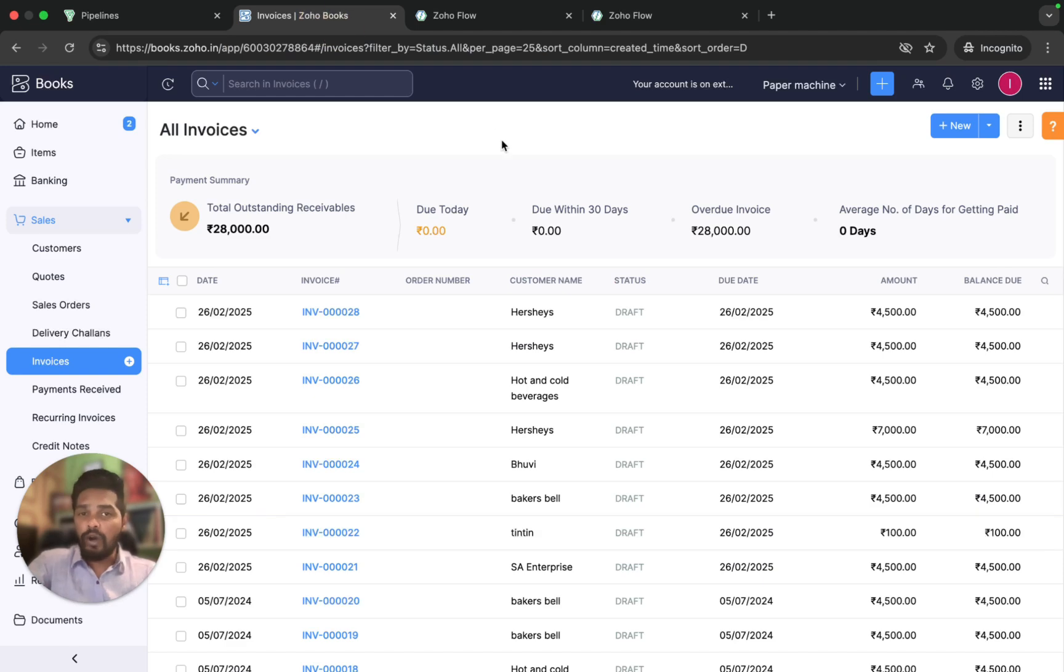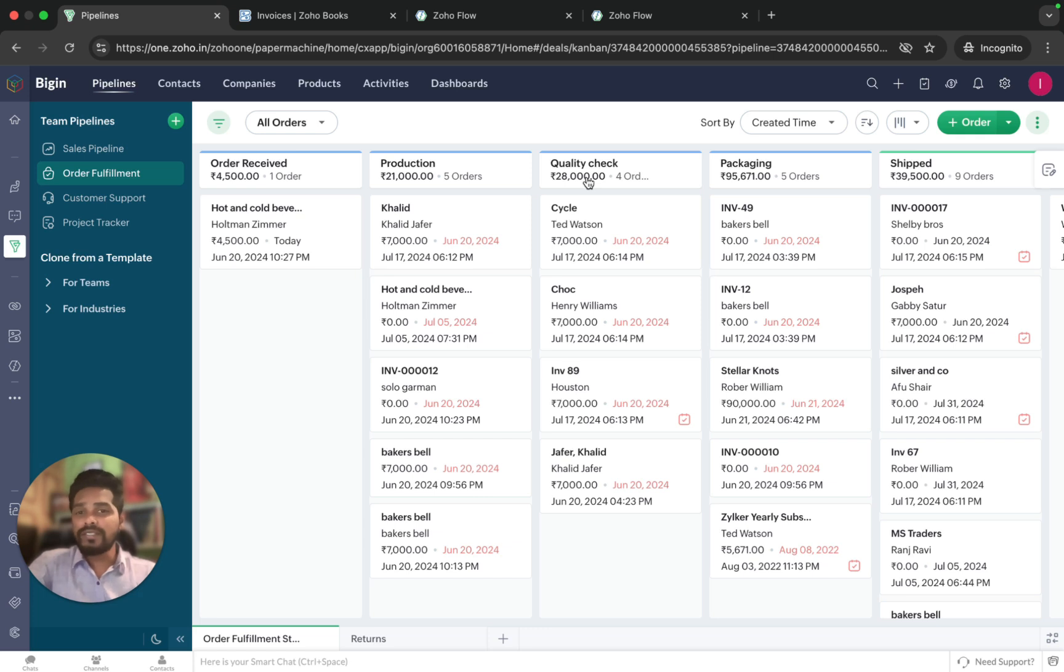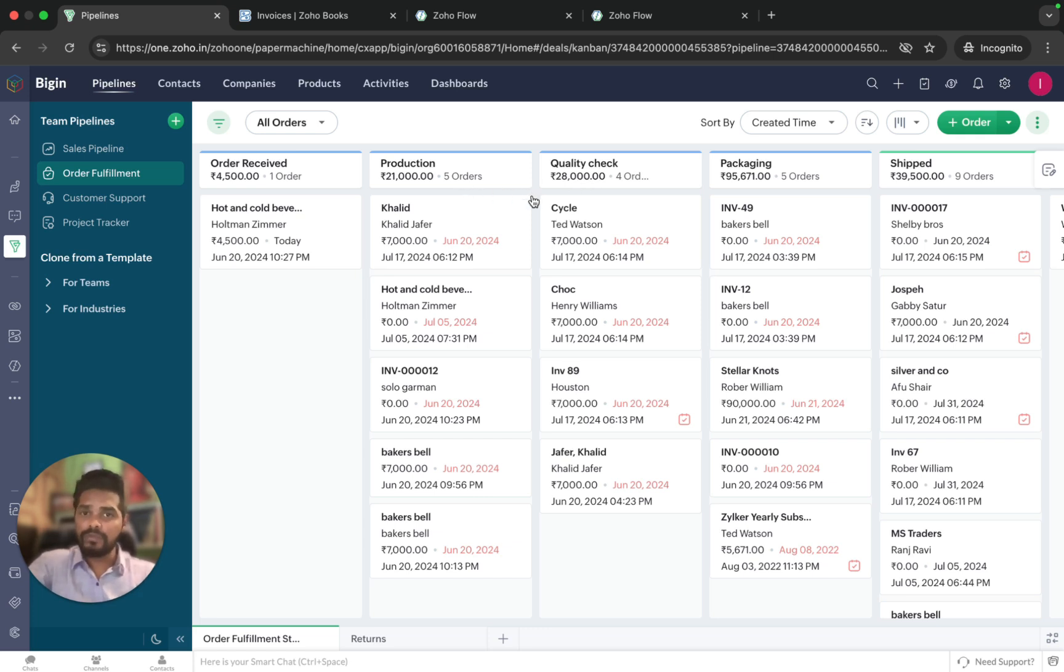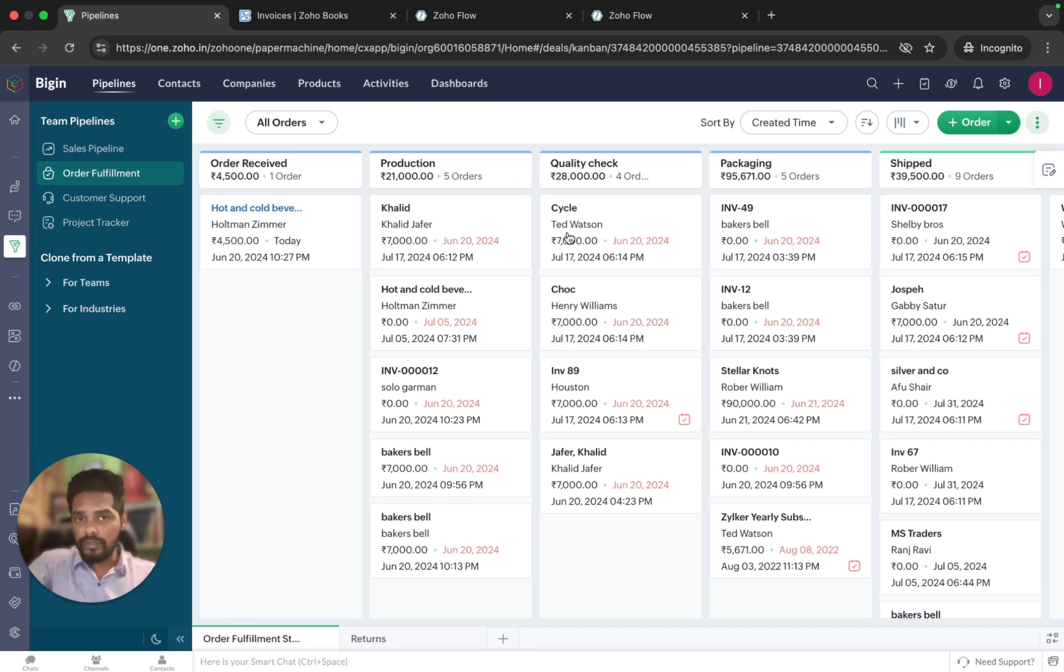I manage all my transactions in Zoho Books, and with the help of Begin Native integration, I have already synced my customers and contacts between Begin and Books. However, I need invoices created in Zoho Books to automatically generate a new order in Begin's order fulfillment pipeline.